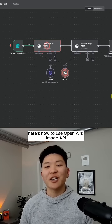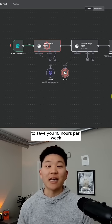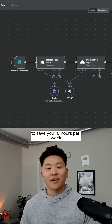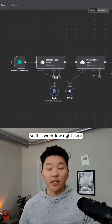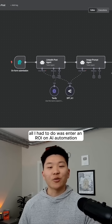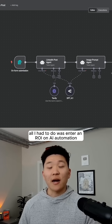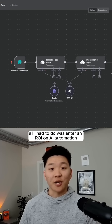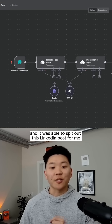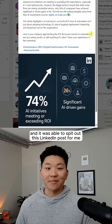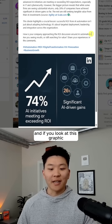Here's how to use OpenAI's Image API to save you 10 hours per week. This workflow right here — all I had to do was enter an ROI on AI automation, and it was able to spit out this LinkedIn post for me.